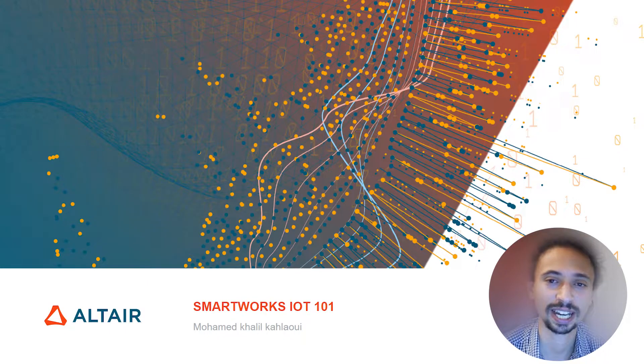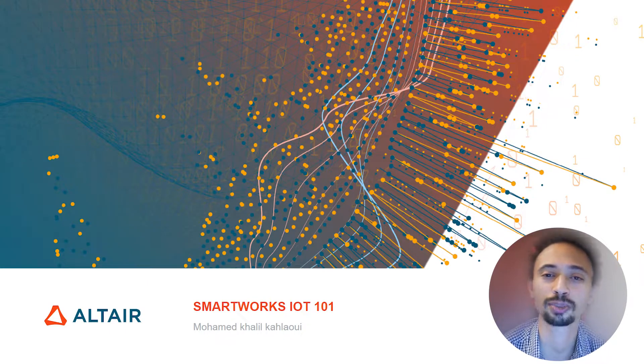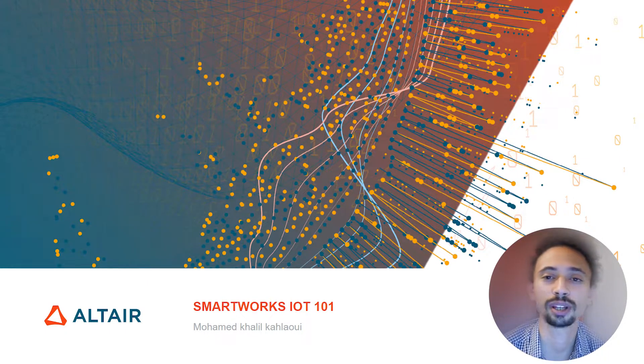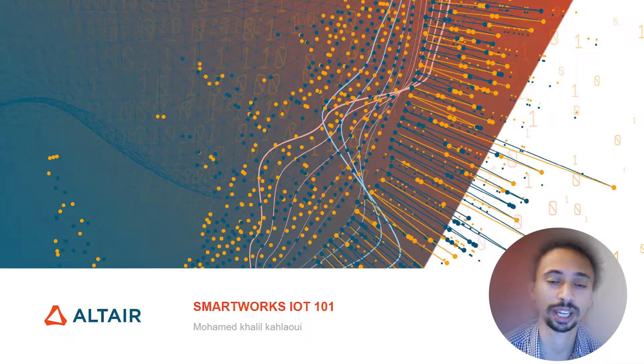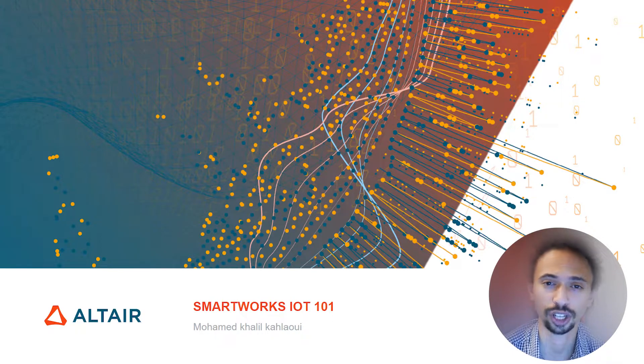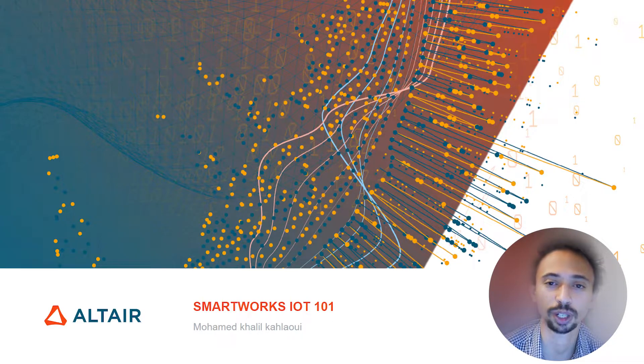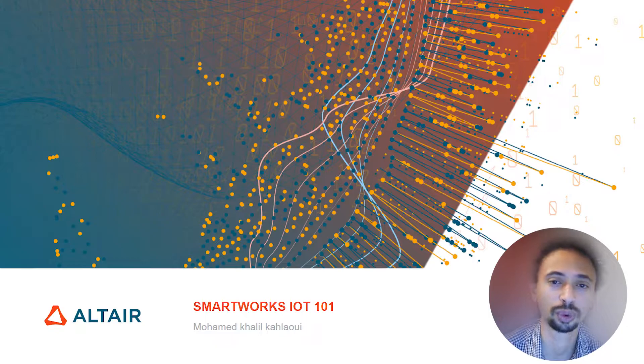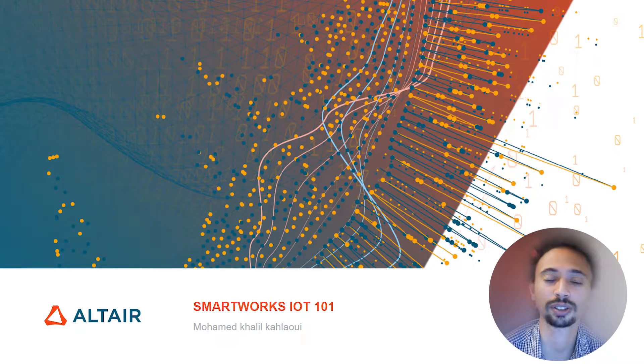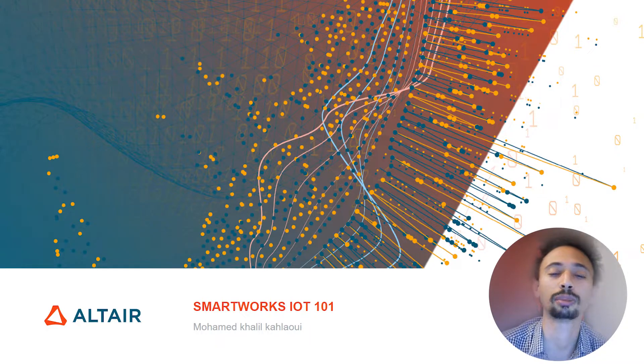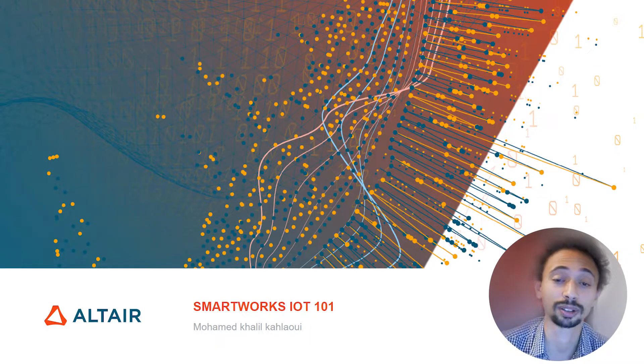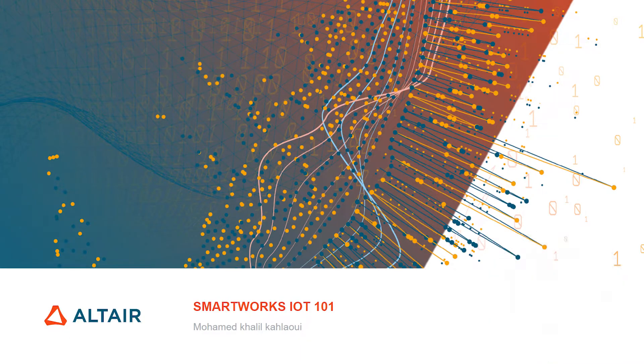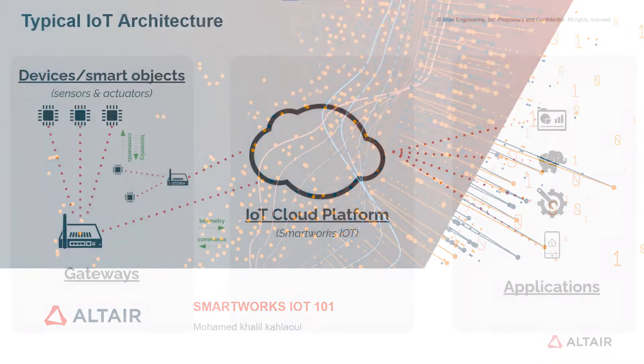Hello, my name is Khalil and we're going to build a small IoT project which can be a guide or template for your future projects using SmartWorks IoT platform from Altair. But first of all, we're going to do a small introduction for IoT where we're going to talk about typical or standard IoT architecture which is the most commonly used.